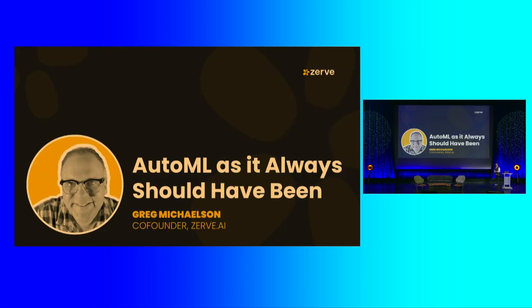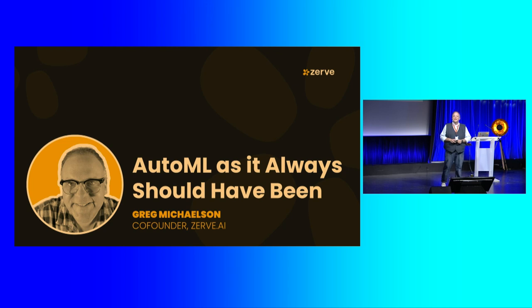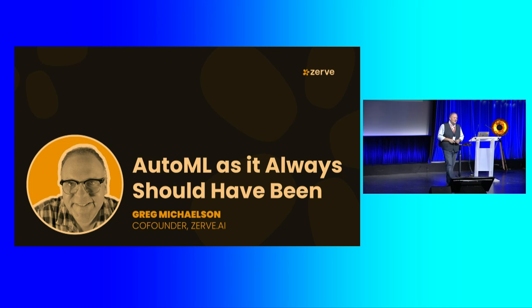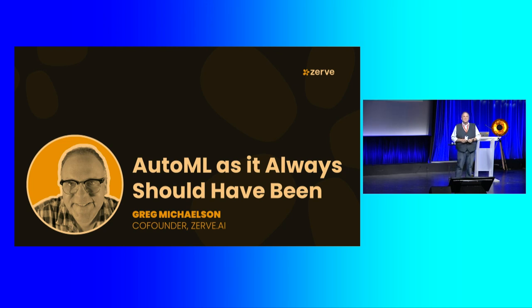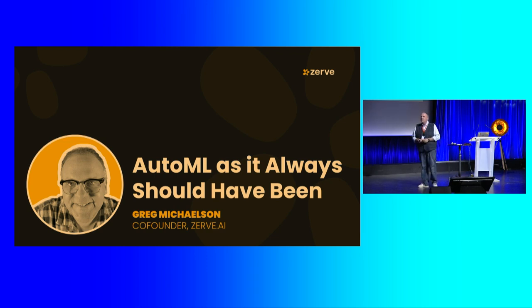All right. Excellent. Hi, everybody. Great to see you all. Thanks for coming out. I think I'm last, right? Is this the last thing of the day? What's that? Lightning talks. Right. Okay. So you guys have the perseverance. So I appreciate everyone sticking around.